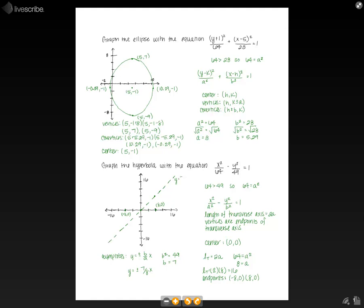For y equals negative 7/8 x, when we go 7 to the right, we need to go 8 down, giving us another point. This line also crosses 0 comma 0, so we draw that dashed asymptote in. Now, to finish graphing the hyperbola, we start at the vertices and go towards the asymptotes — since asymptotes are lines that graphs approach but never hit. We draw the curves from the vertices toward the asymptotes on both sides, and that's how you graph the hyperbola.